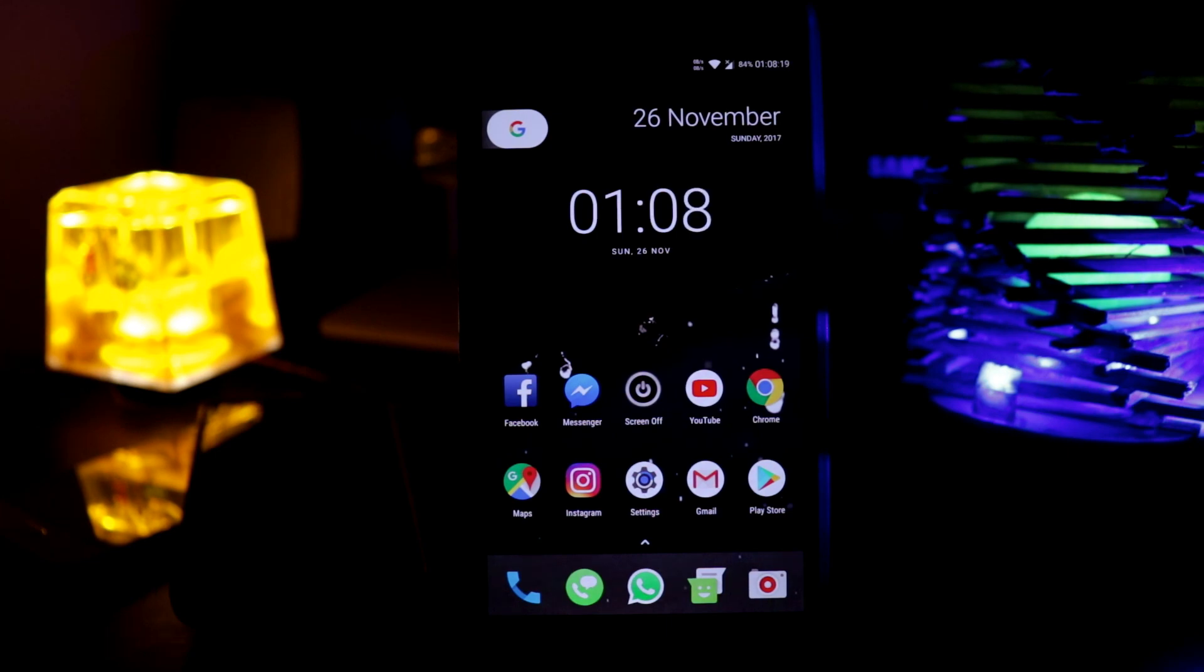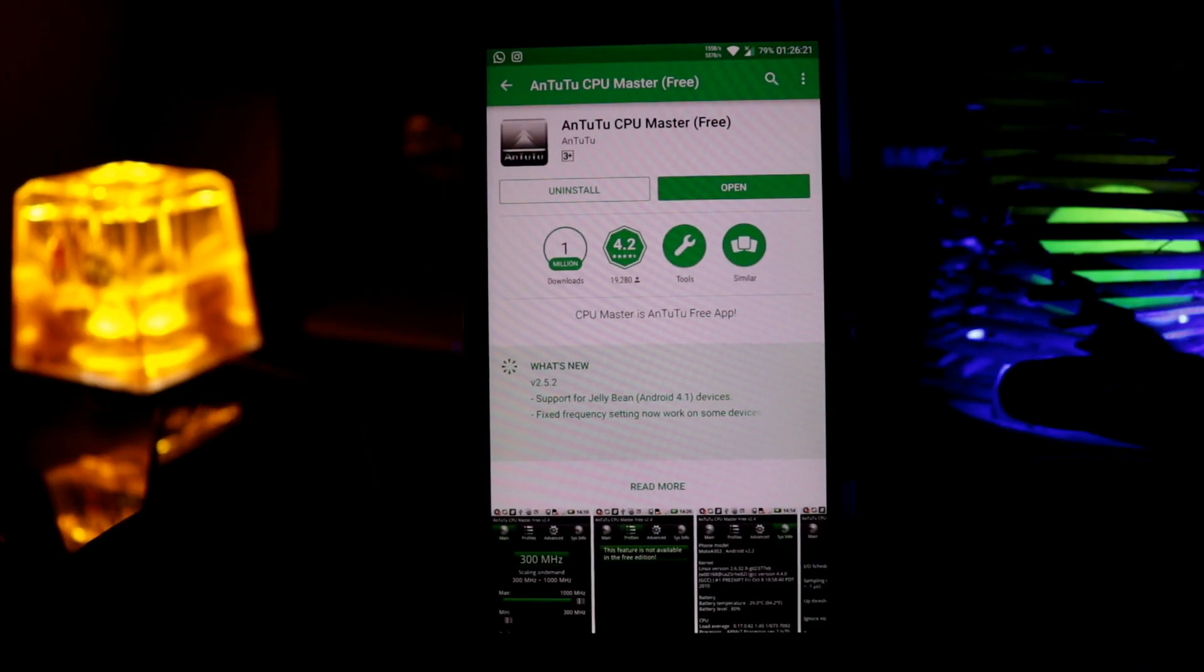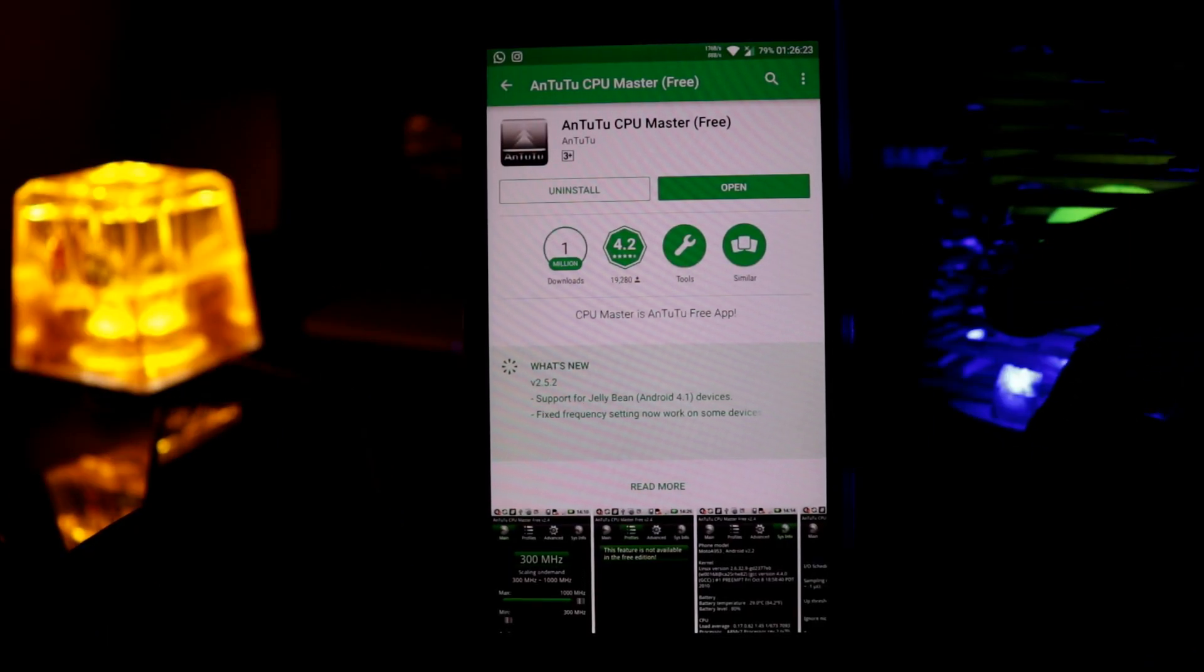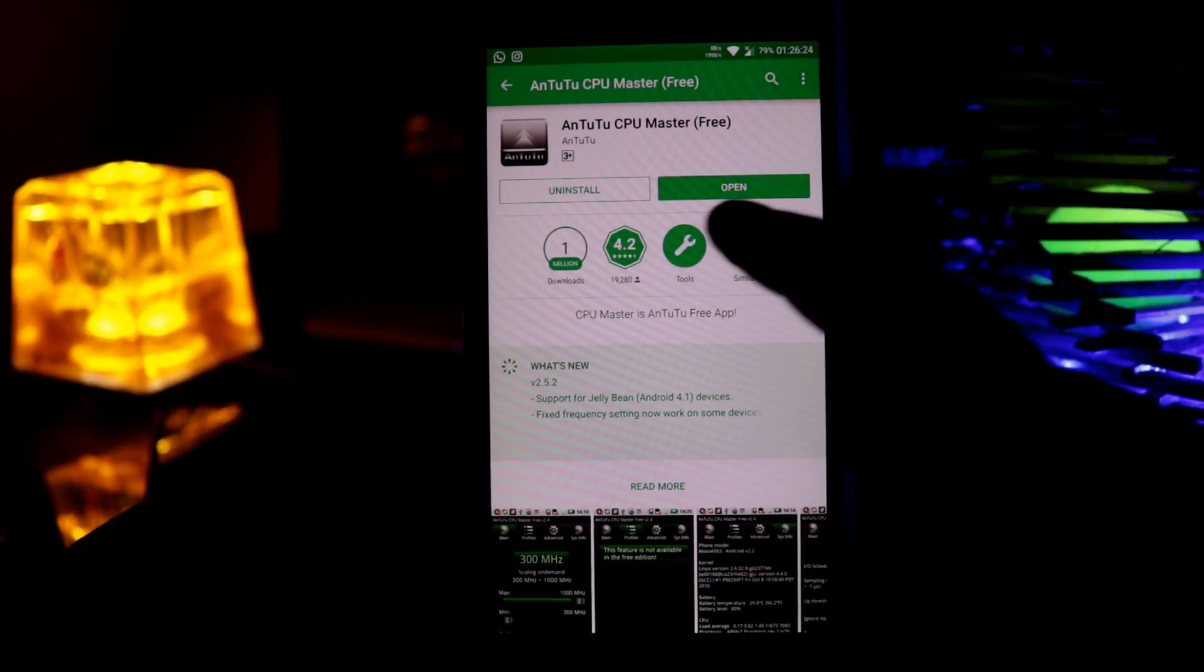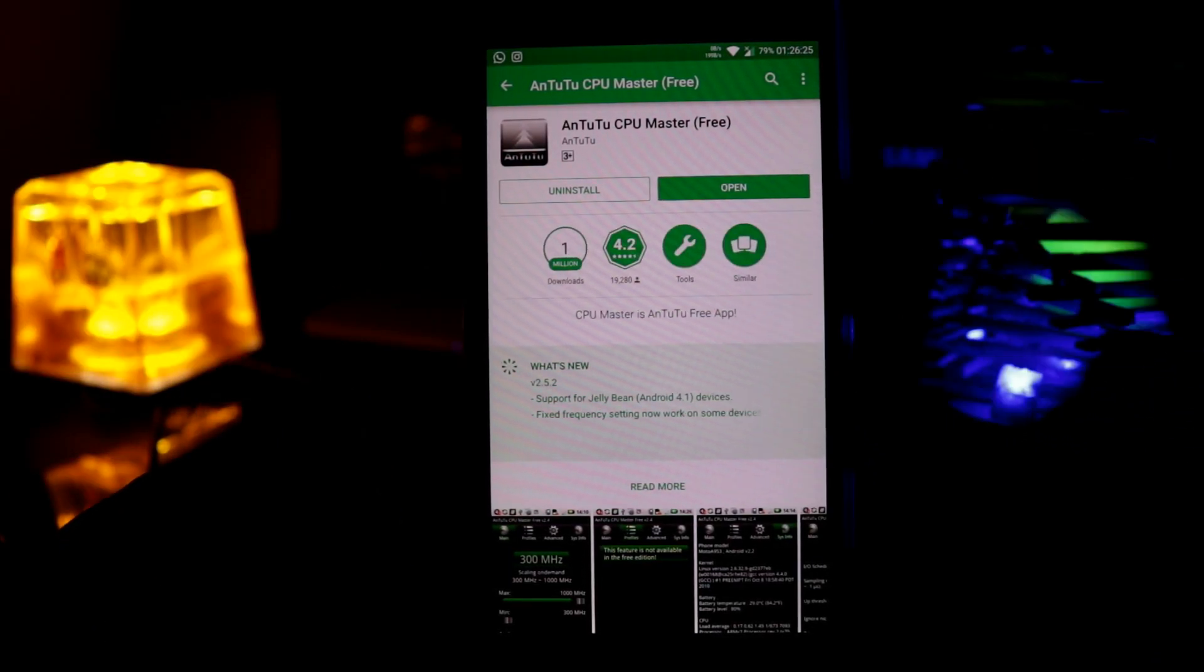So there are two types of apps available in the Play Store, free and the paid apps. First of all, I'm gonna show you how to overclock your Android using free apps. So first of all, go to Play Store and download this app called Antutu CPU Master.